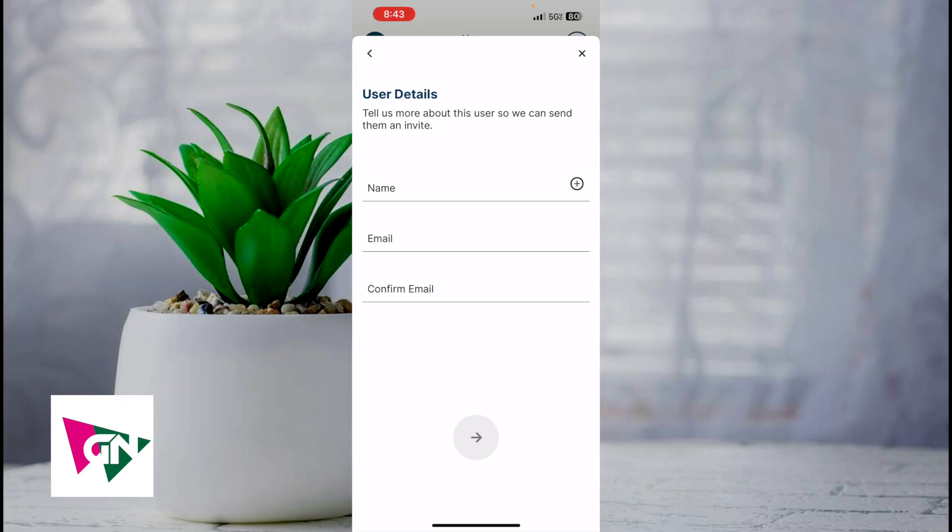All you've got to do from here is enter their name and then confirm their email. There are two things: you want to make sure that they have the MyQ app installed and are logged in, and of course also have a MyQ account.